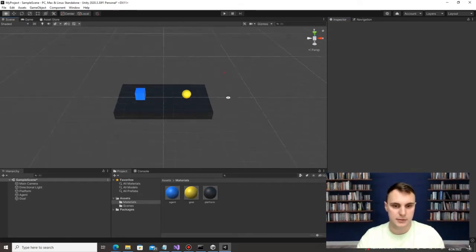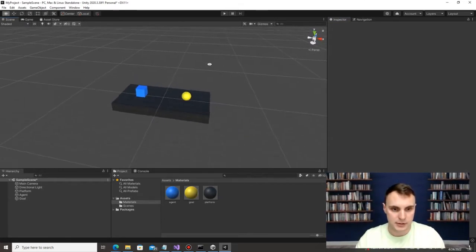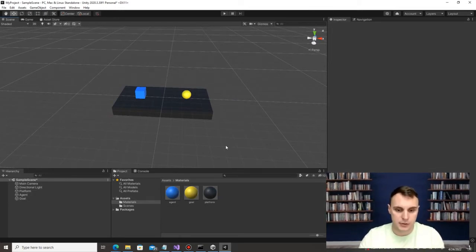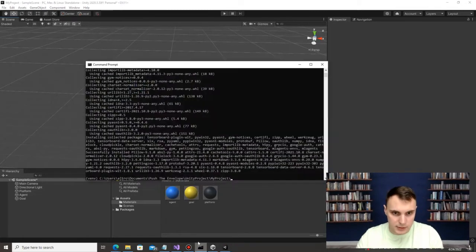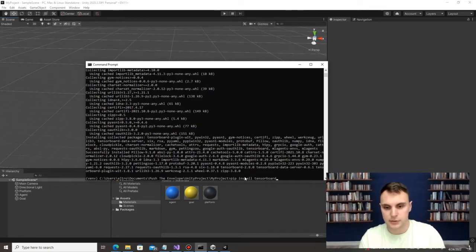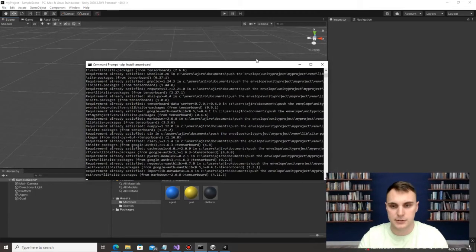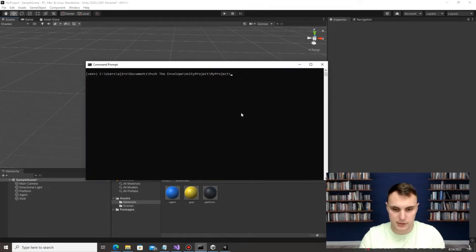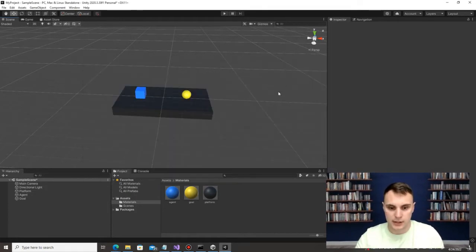So now we have this little environment: a blue agent and a yellow goal on a gray platform. What we're ultimately trying to do is get the blue agent to run to the Goal to get its reward. Let me run back to the command line — the last thing to install is TensorBoard, so run 'pip install tensorboard'. That's going to help us monitor training progress.